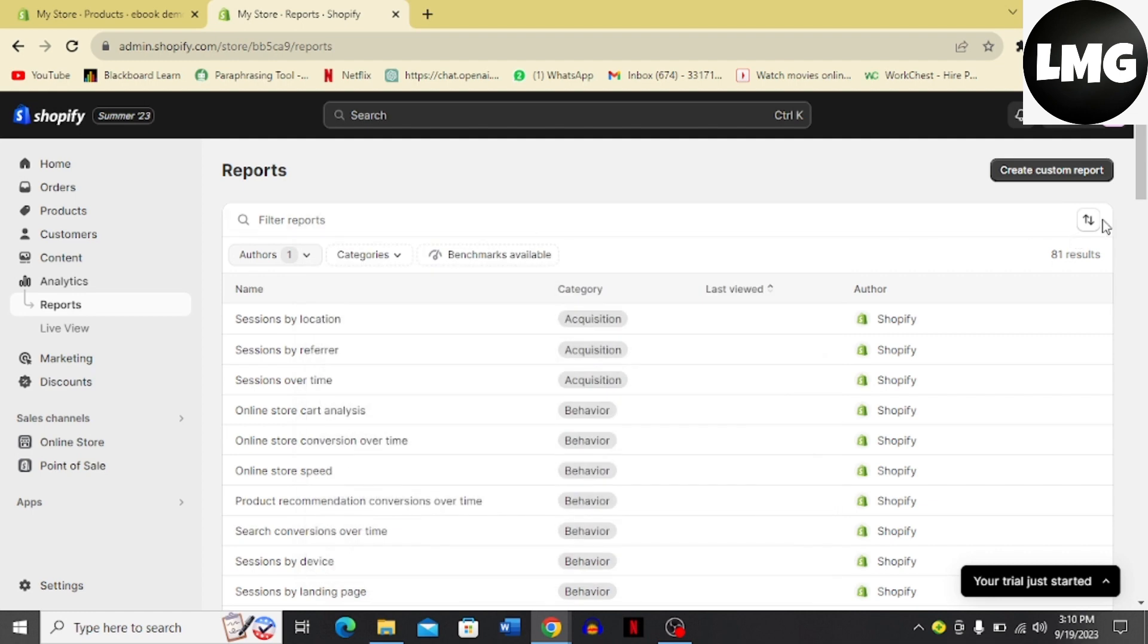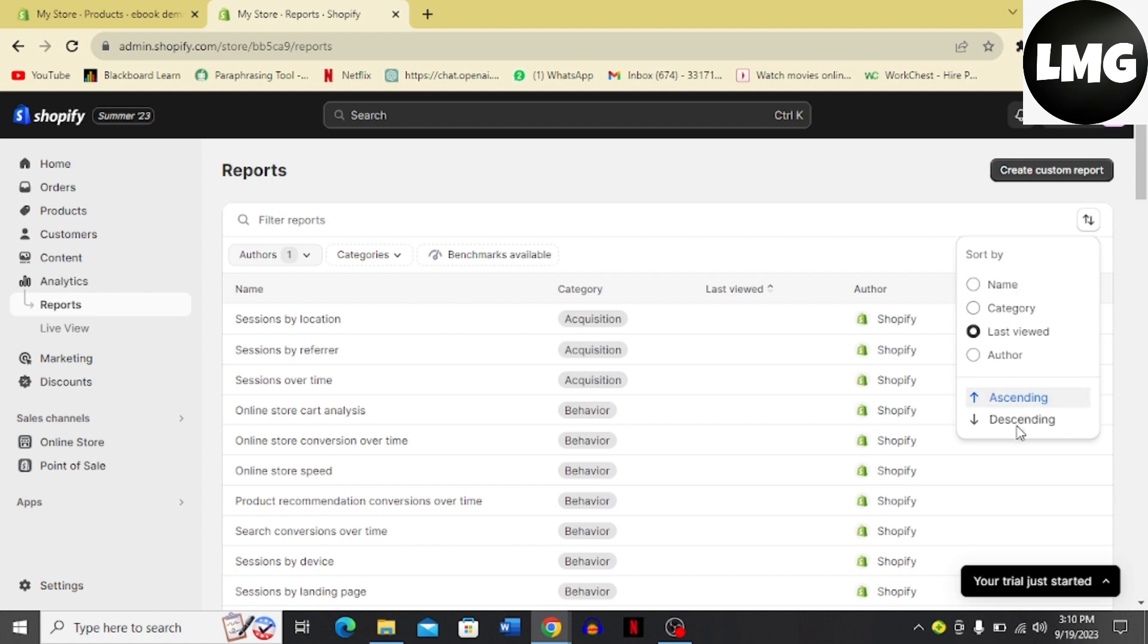So let's just cross it over here. And if you click this option here, it's going to show you if you want to sort it in ascending or descending order, last viewed by name, category or author.